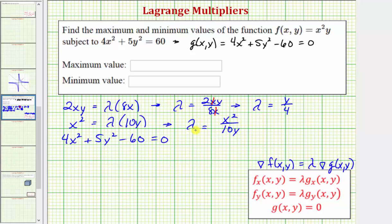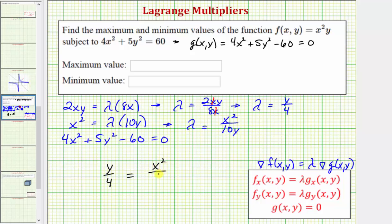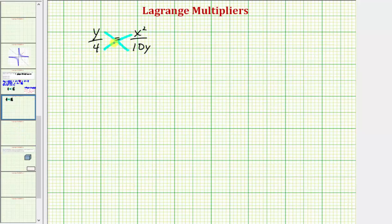Because we have two expressions for λ, we can perform substitution to determine the relationship between x and y. Since λ = y/4 and λ = x²/10y, it follows that y/4 = x²/10y. Cross-multiplying gives 10y² = 4x².